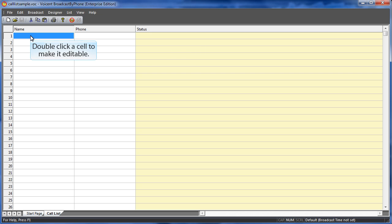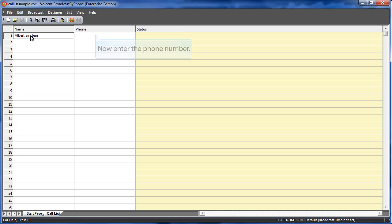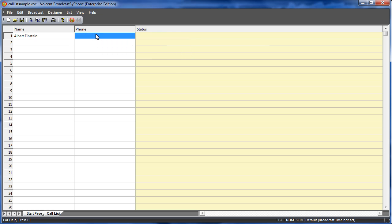Double-click a cell to make it editable. Enter the contact's name. Enter the phone number. Press Enter when done.